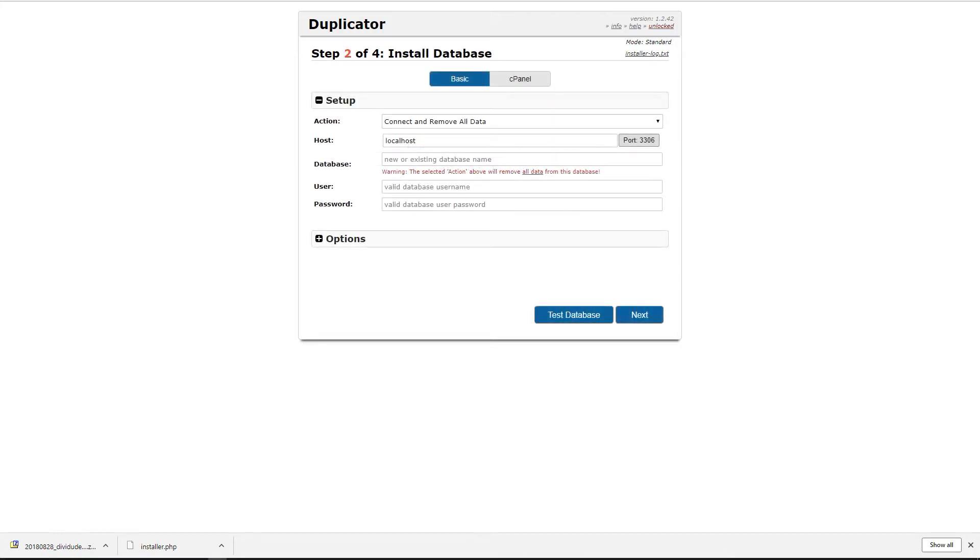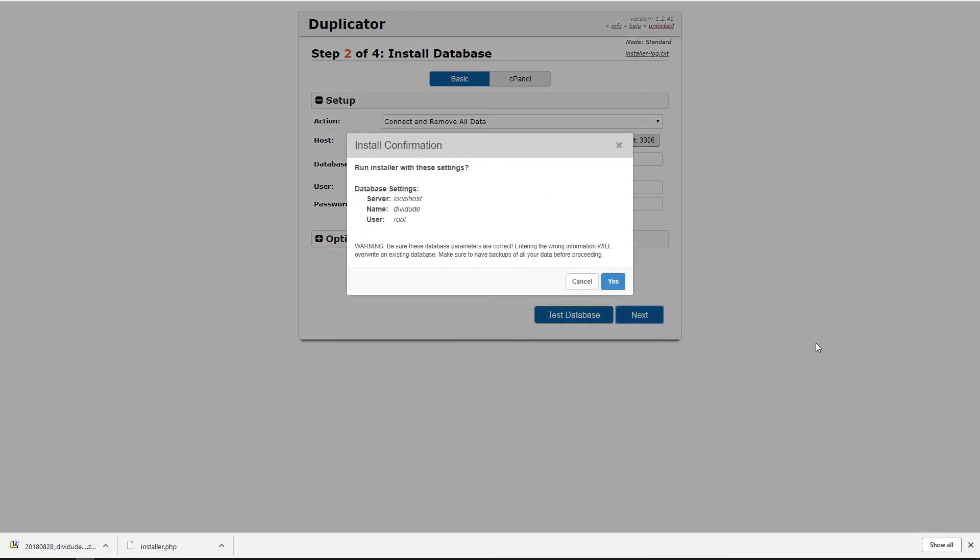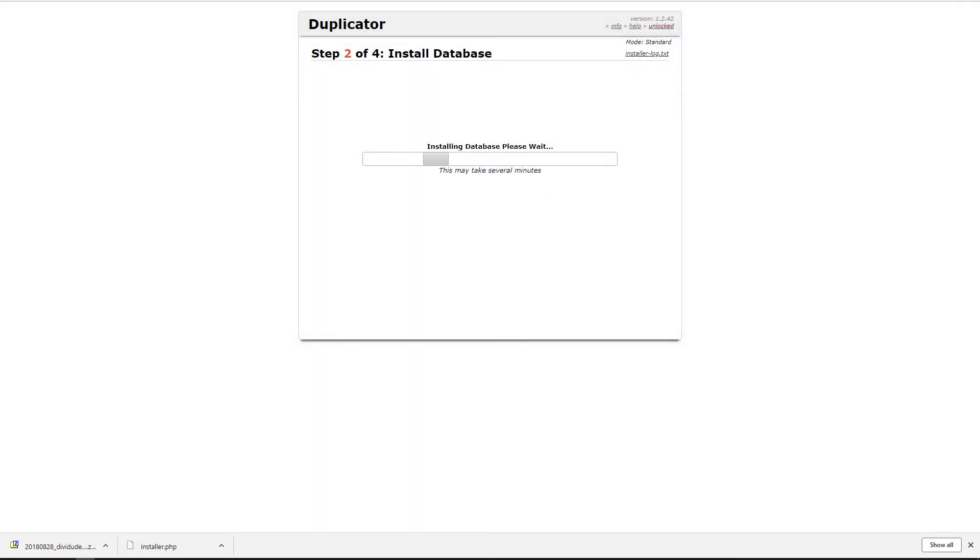When it's finished installing you'll come to this screen. So here you want to type in your database name. And I believe that the database on my MAMP server is DiviDo. And then my username is root. So you want to go ahead and type in your username and password. We'll hit next. And we'll come back when it's ready.